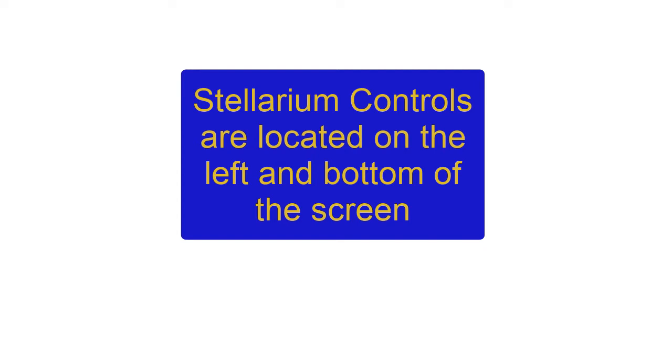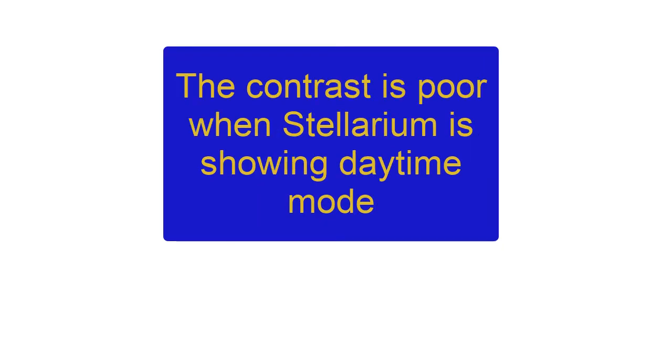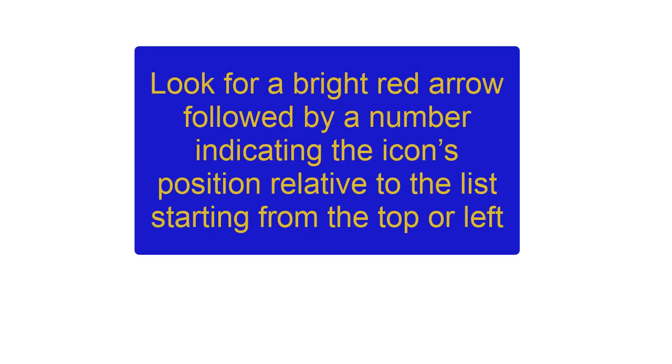So I'm going to share my screen. Stellarium controls are located on the left and bottom of the screen. The contrast is poor when Stellarium is showing daytime mode. Look for a bright red arrow followed by a number indicating the icon's position relative to the list, starting from the top or the left.